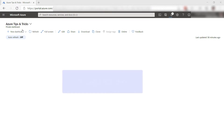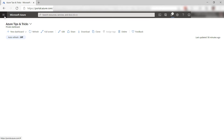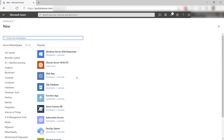To follow along, you'll need Visual Studio, although you can also use Visual Studio Code. To start, we need to create a cognitive service in Azure.